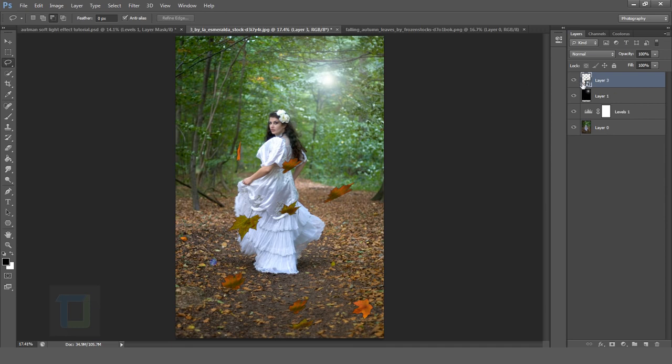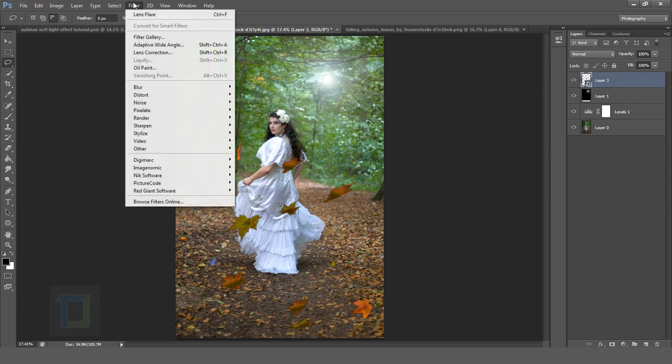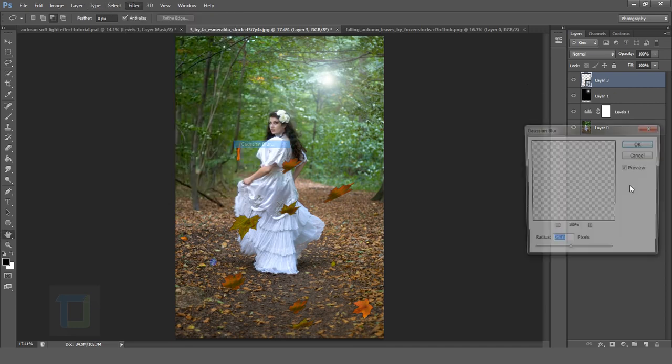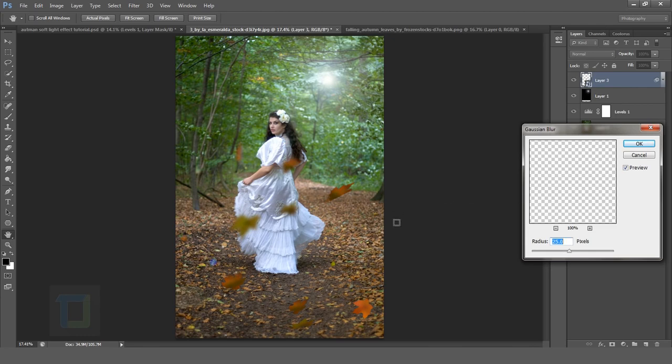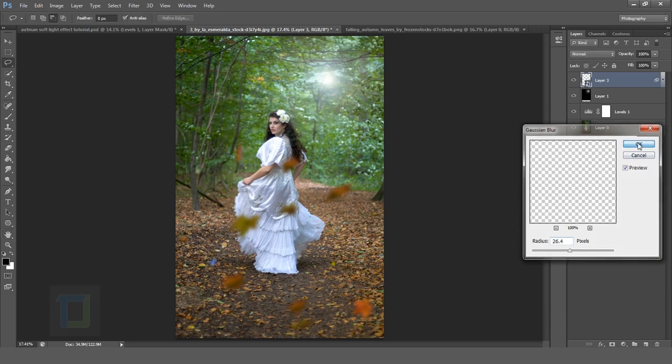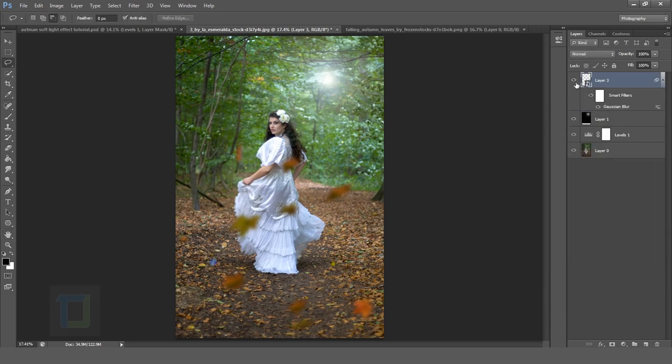So once that is ready, go to filter, blur and go to Gaussian blur. And apply a bunch of blur like this. And a little even more and hit ok. So that seems beautiful.